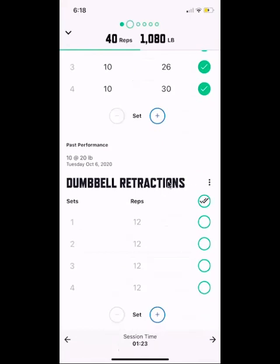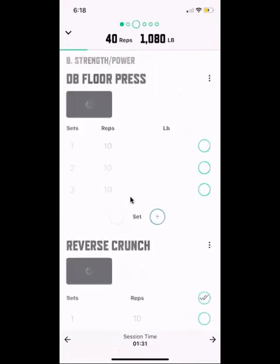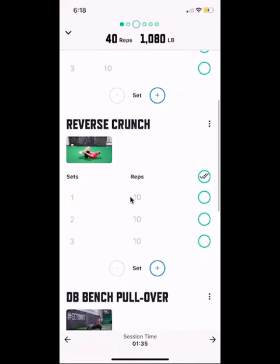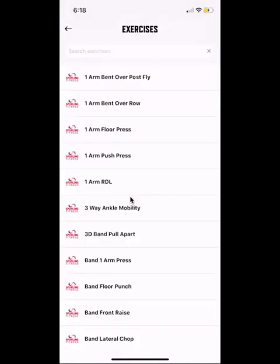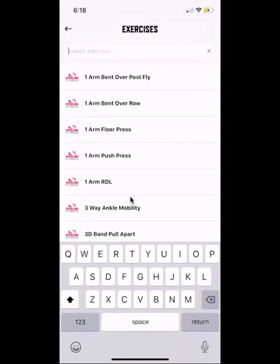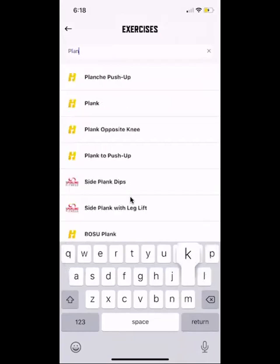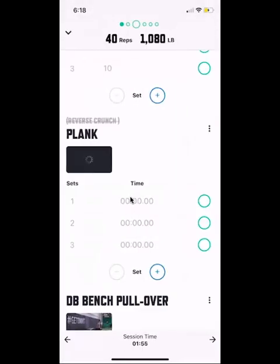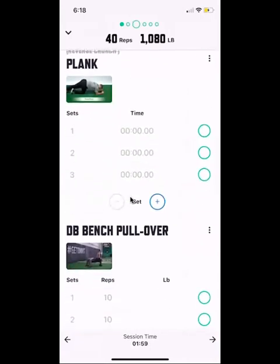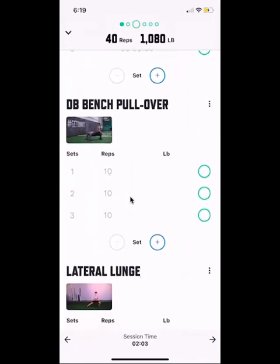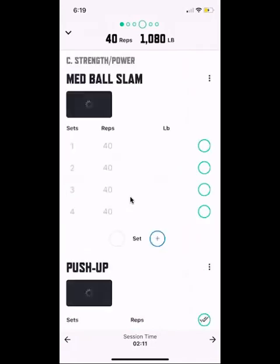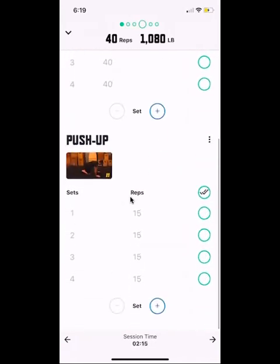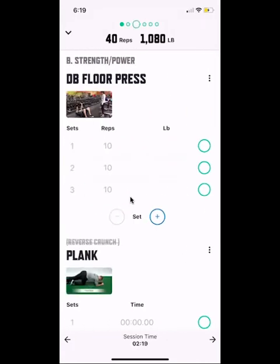As coaches we can modify the program — this is where we make it special to you. For example, swiping right to get to the next superset: if a reverse crunch is bugging your back a little, we can go in and swap out the exercise. The coaches will be taking care of this — it's where you'll see the program changing long term and becoming more customized, like switching a reverse crunch to a plank.